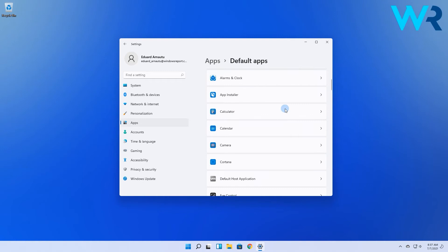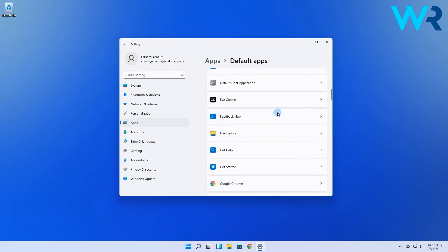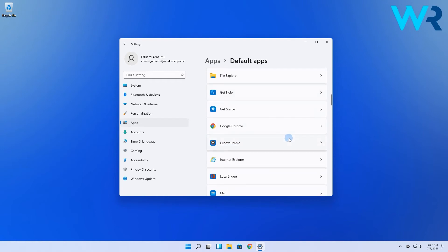Next, just scroll down through the list of apps until you find the browser you want to set as default and select it.